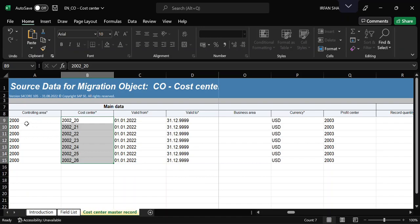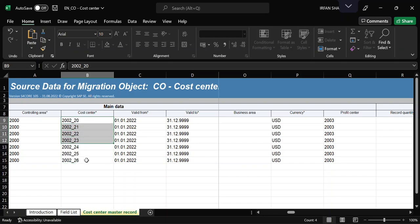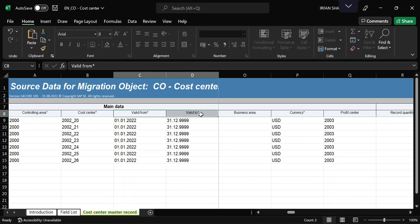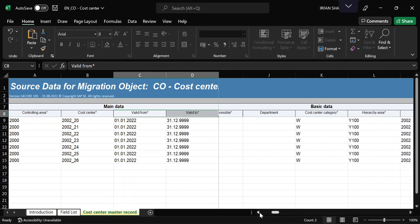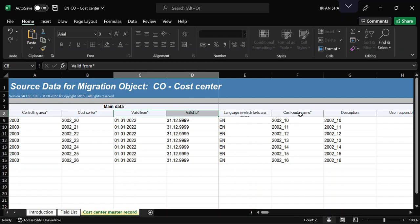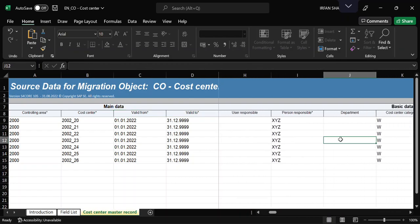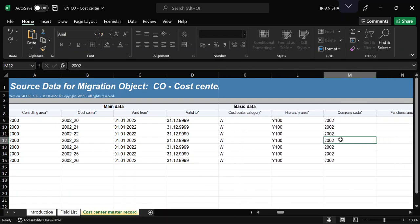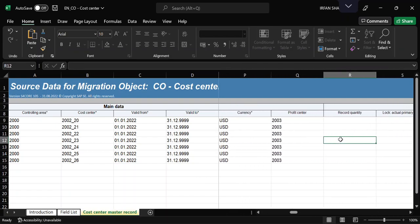I've already entered the data in the template. My controlling area is 2000 and I'm creating seven cost centers from 002 through 20. I've provided all basic information including valid-from and valid-to dates, currency, language, cost center name and description, responsible person, hierarchy area, company code, and profit center. The template file is now ready.